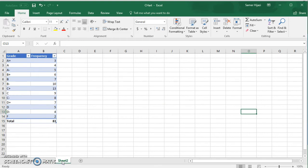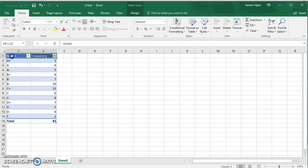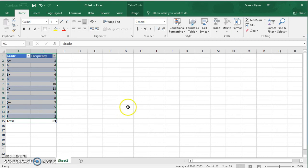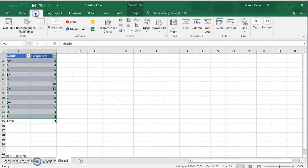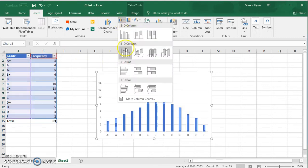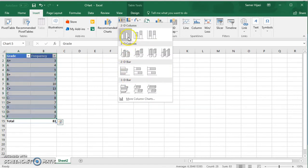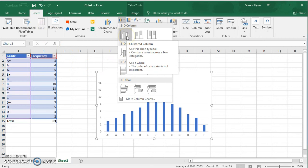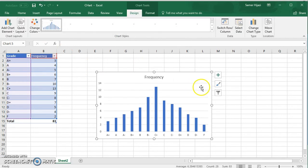This is our data which represents the frequency of each letter grade. Similar to other charts, we're going to highlight our data, click on insert, and click on the column bar chart. We're going to choose the two-dimensional column chart.